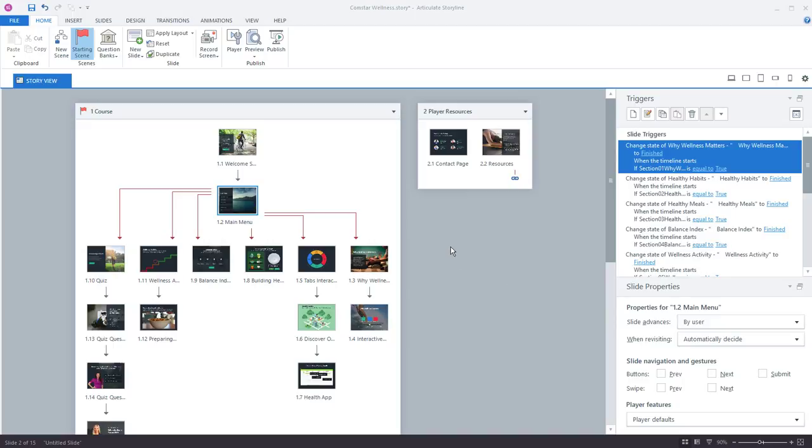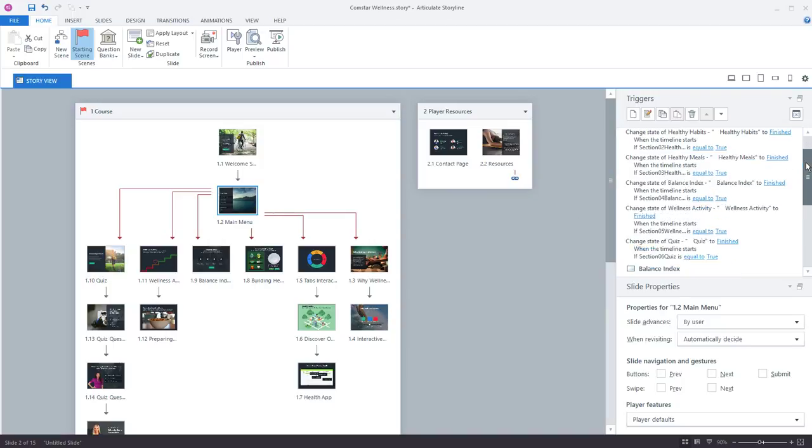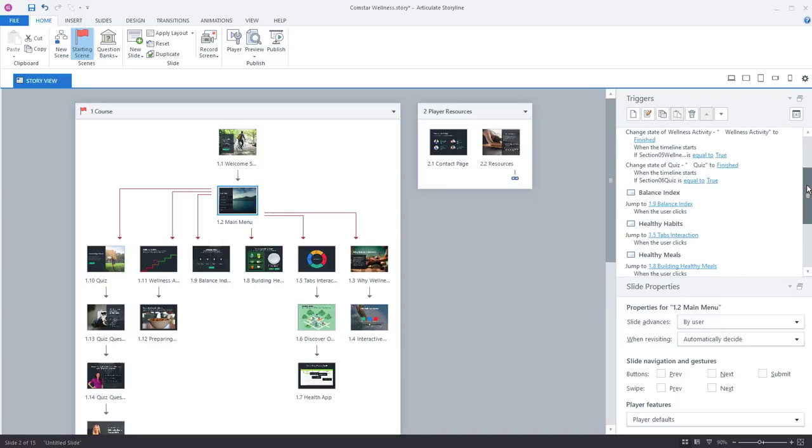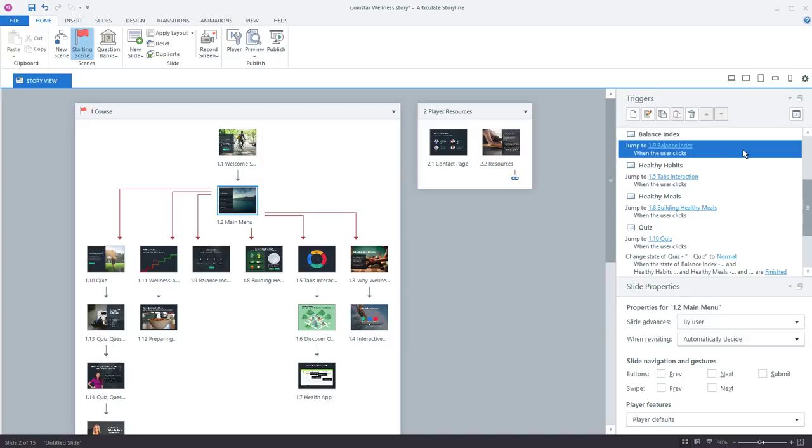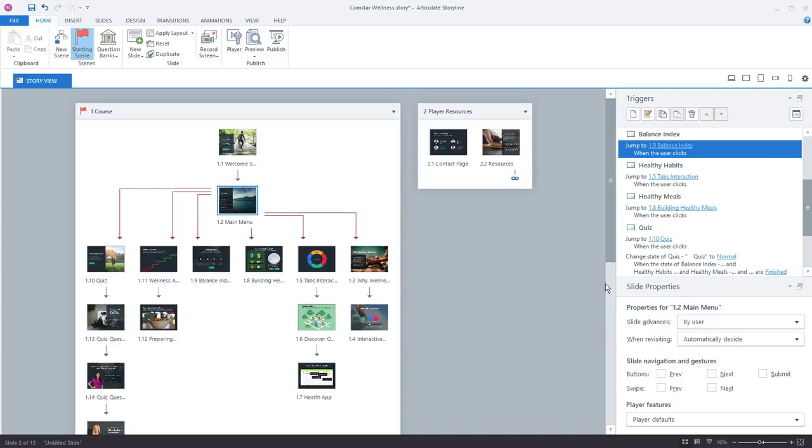Another way to modify the triggers is by using the slide triggers panel which you see over here. And these are all the triggers for our slides. So the navigation menu right here is jumping to different slides. But you can also control the slide triggers for each of your objects here in story view. And then down here in the bottom right we have our slide properties.